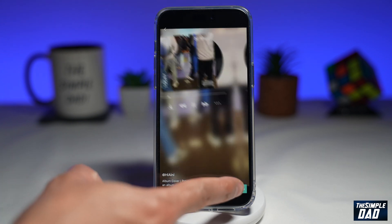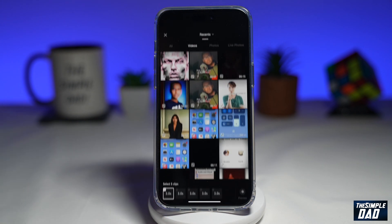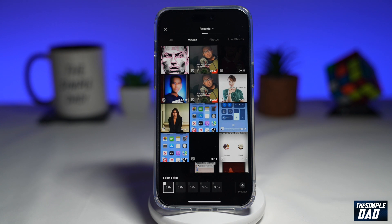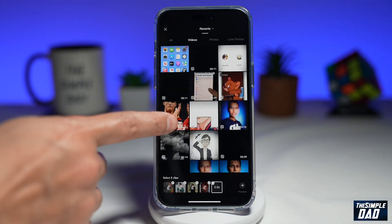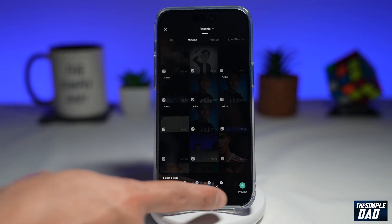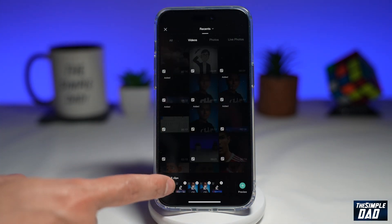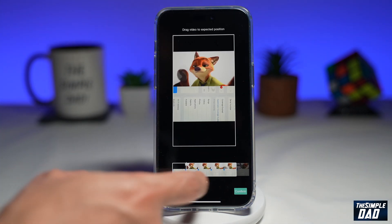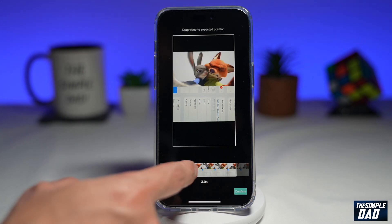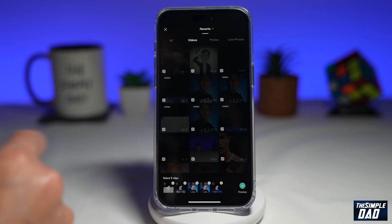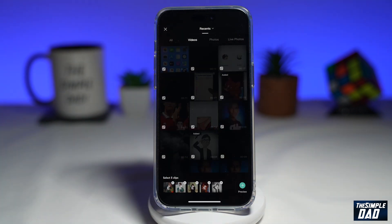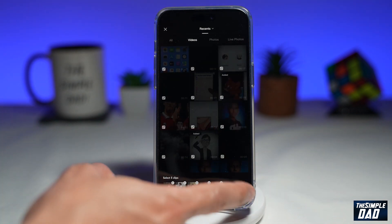Tap on 'Use template' at the bottom right. Now you can select five videos from your phone library. Once you've selected your videos, you can tap on any of them and select the part you want to show up as the album cover. Then tap on 'Preview' at the bottom right.